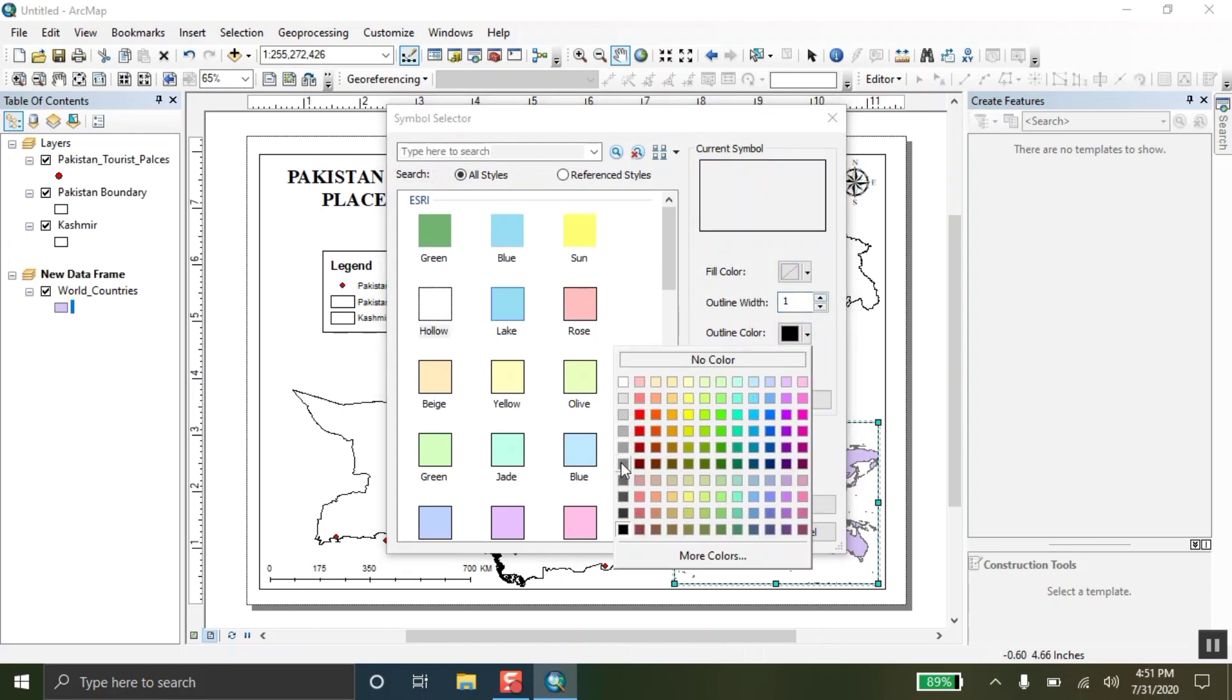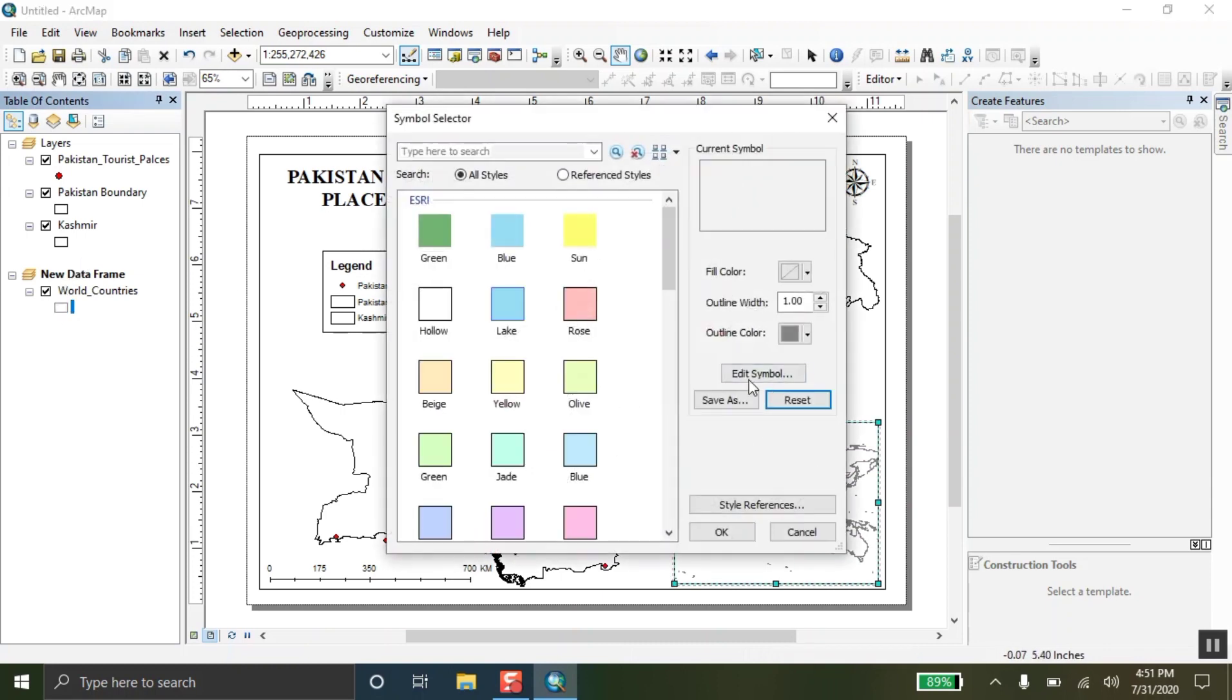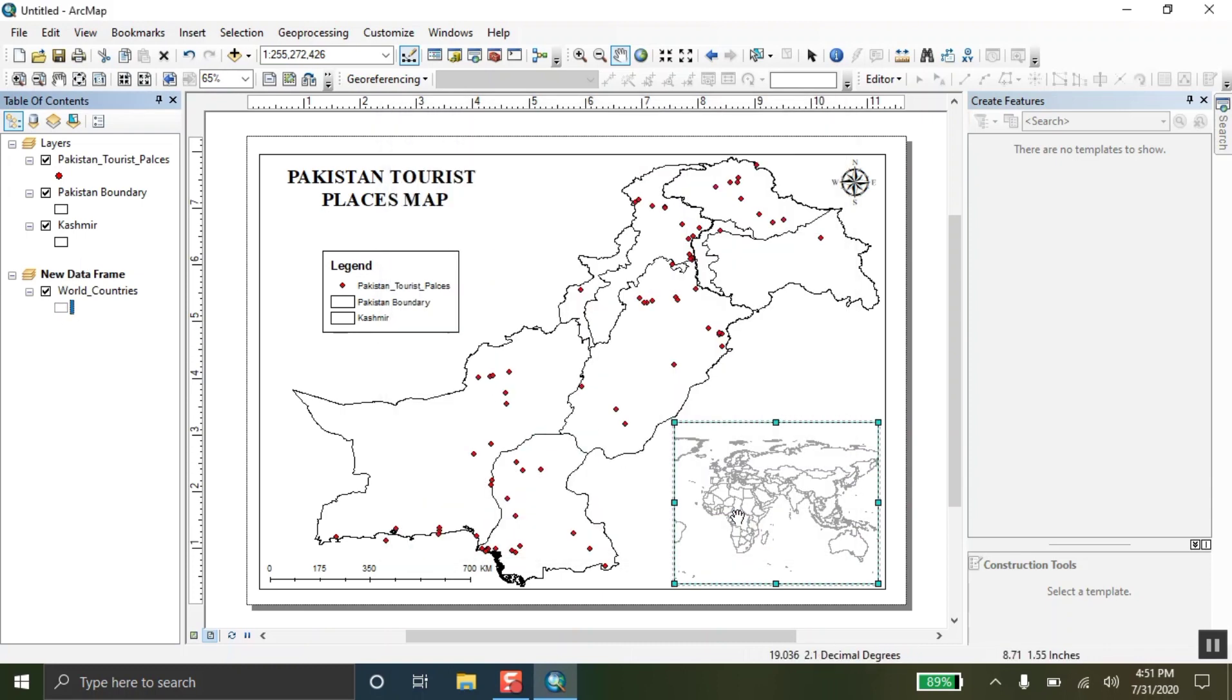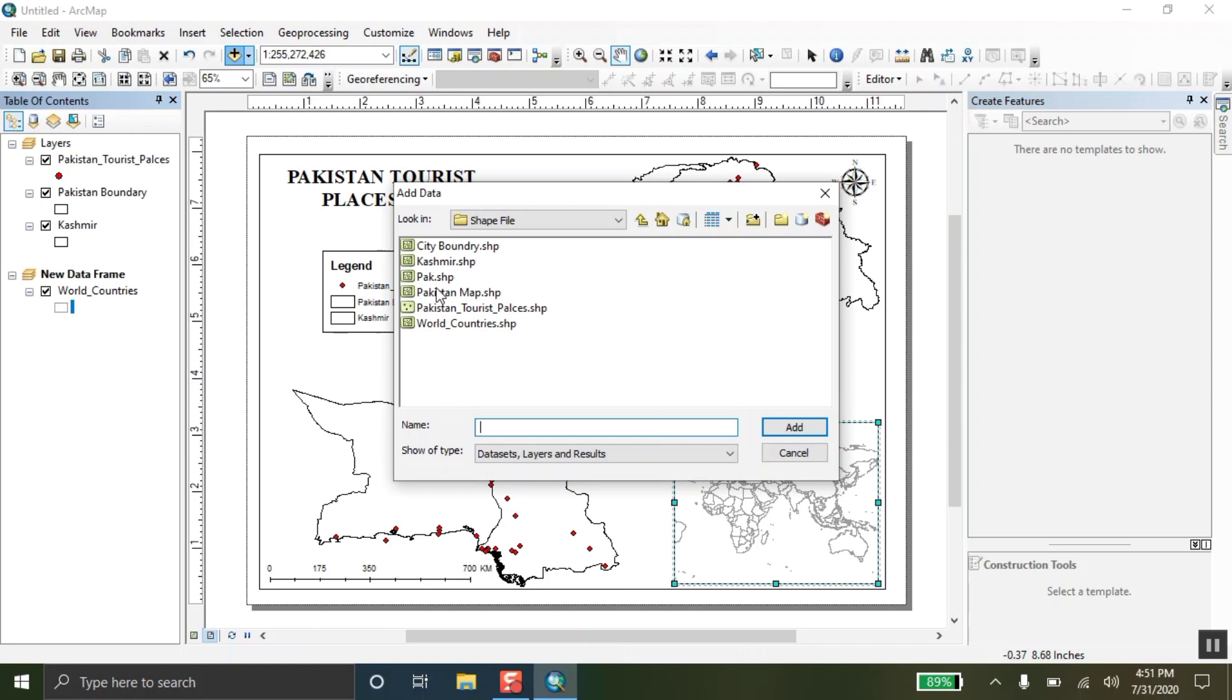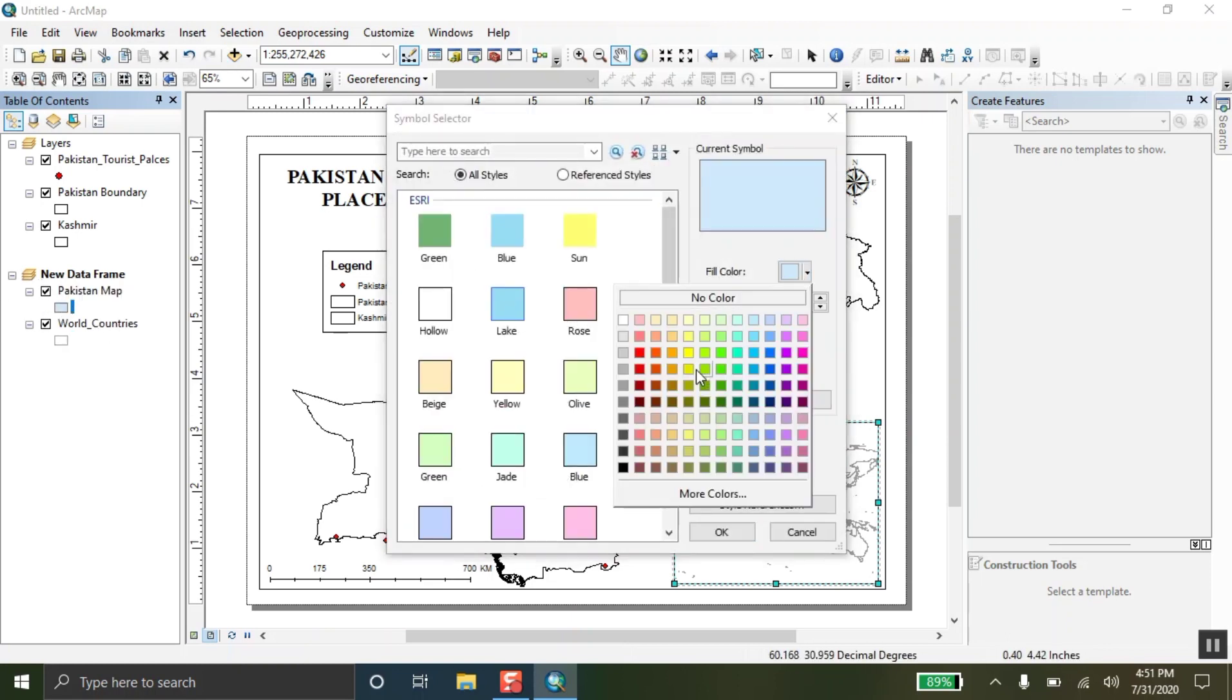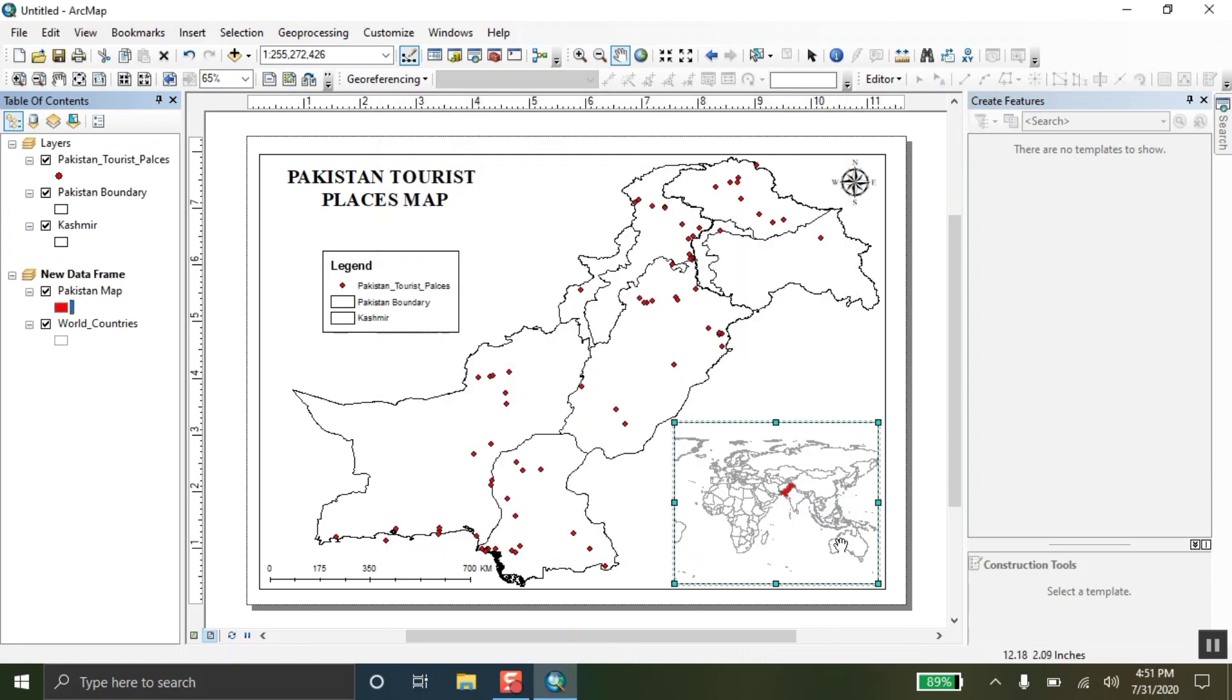And I am going to select this one. Now, the outline color is black. I am setting this. And now, I am going to add the Pakistan map in the world map. So, I am going to actually highlight the Pakistan map over here.